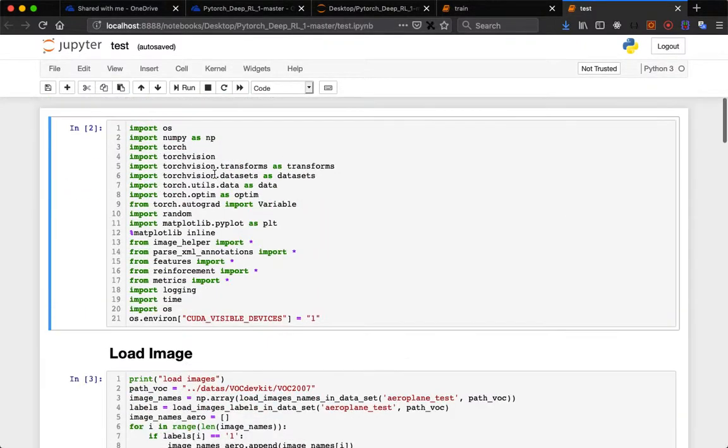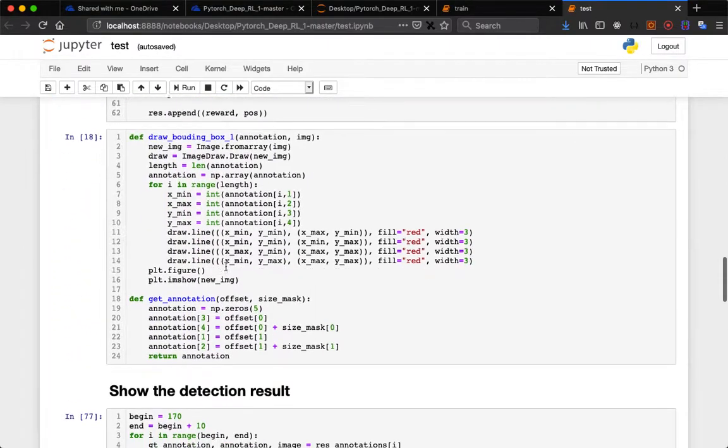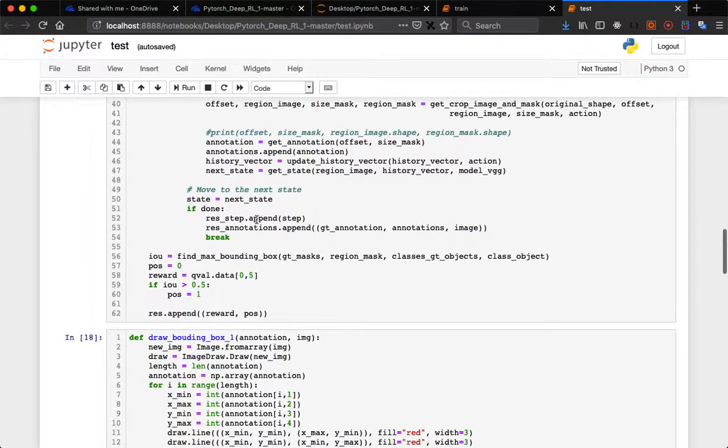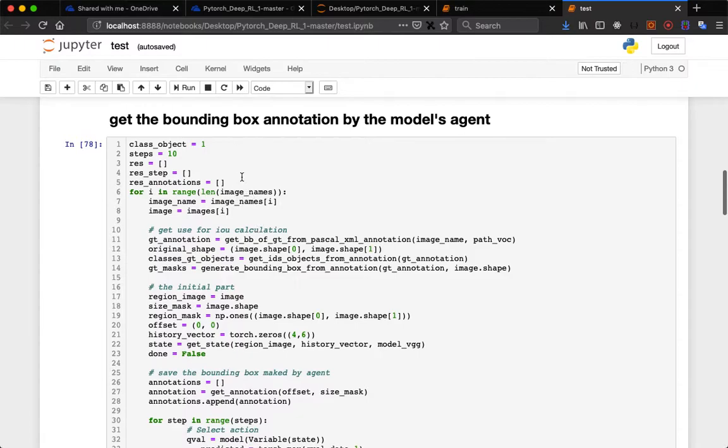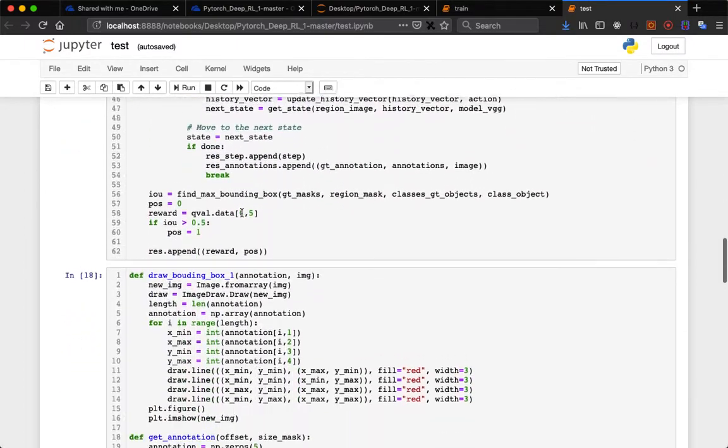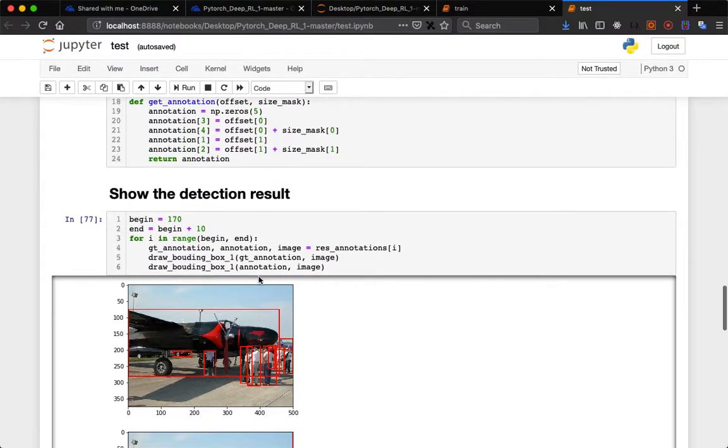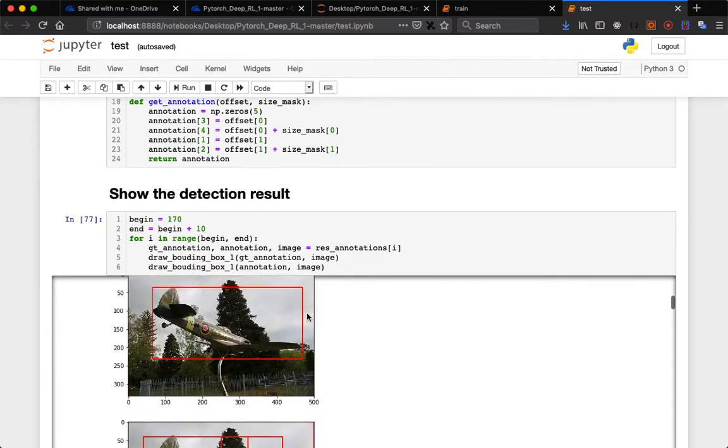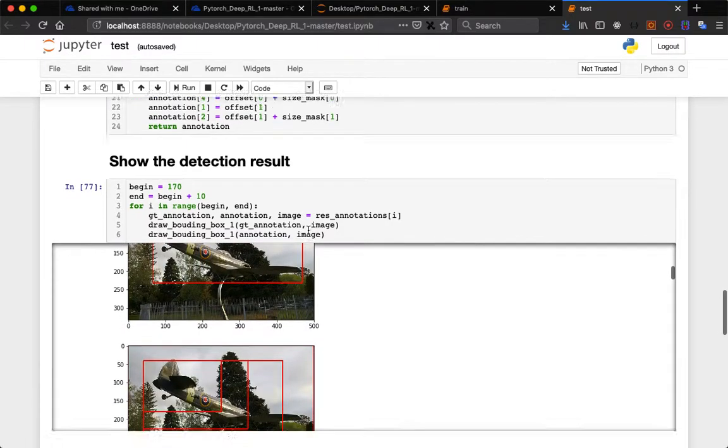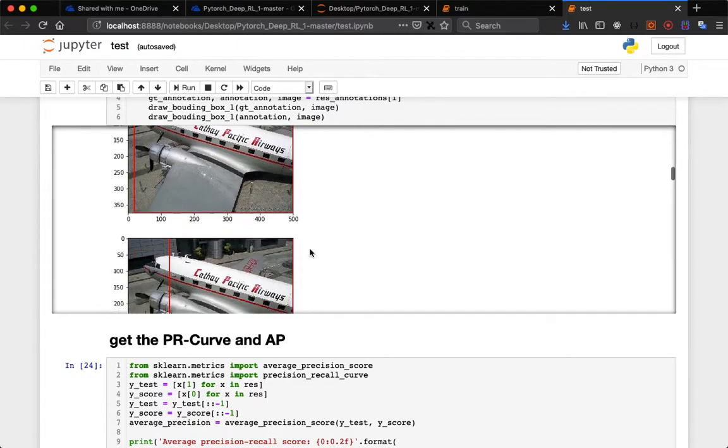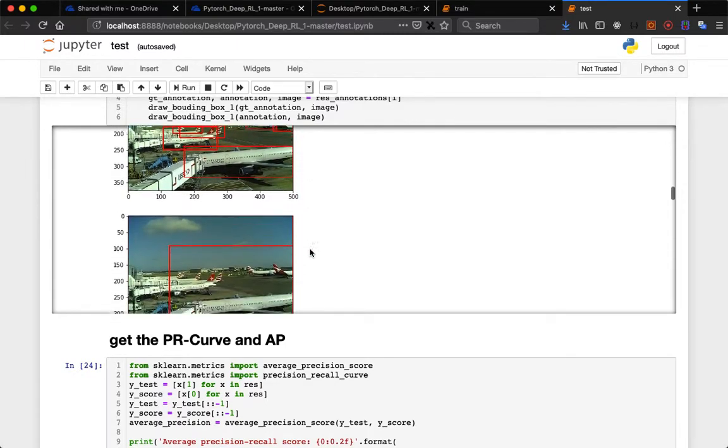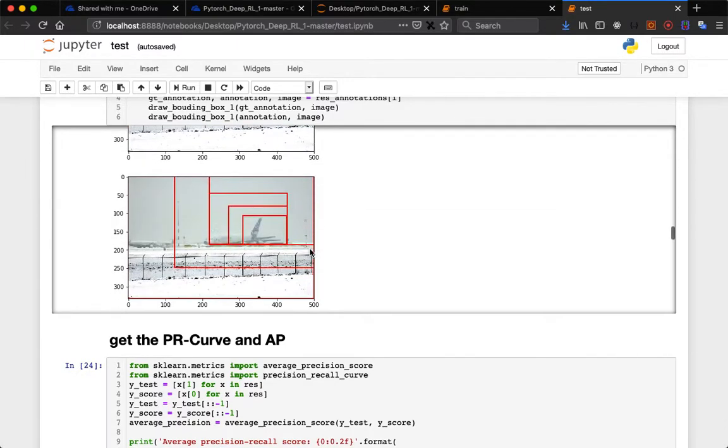This is mentioned in parse XML annotation file. This is the code for creating bounding boxes by the model's agent. If it finds the object, it will create the bounding box. This will show the detection result - it is creating the bounding box across the aeroplane images.